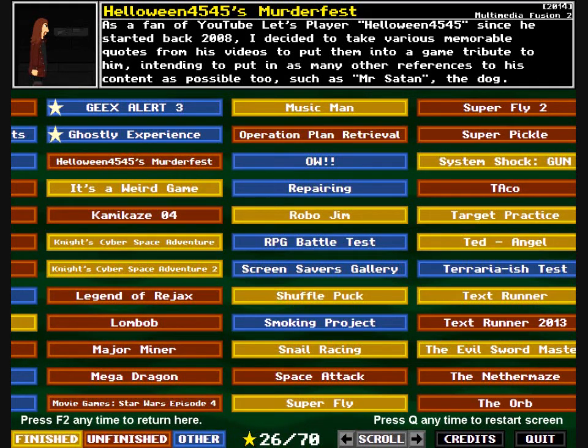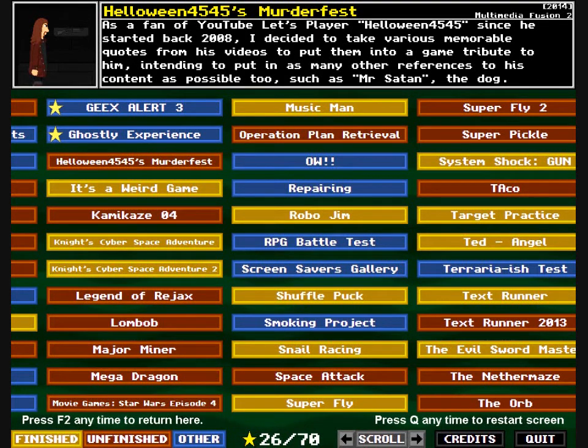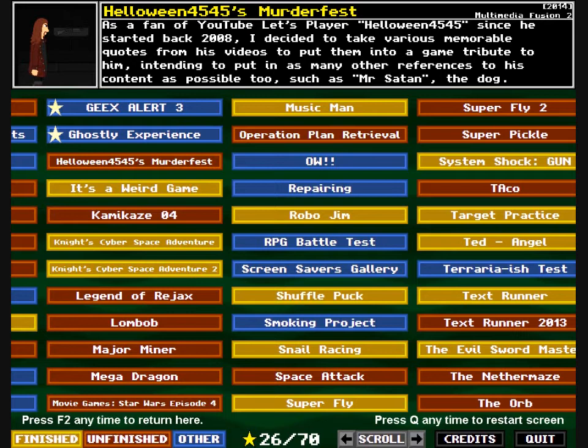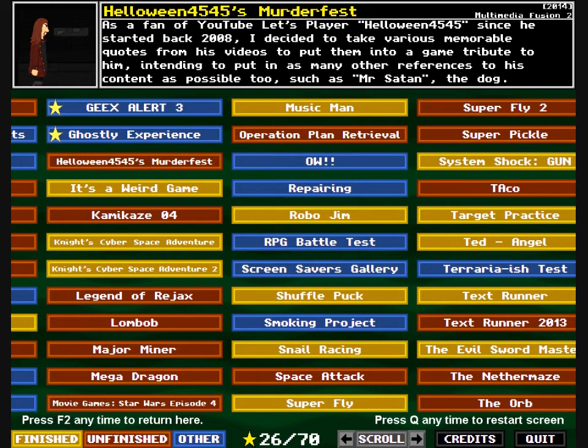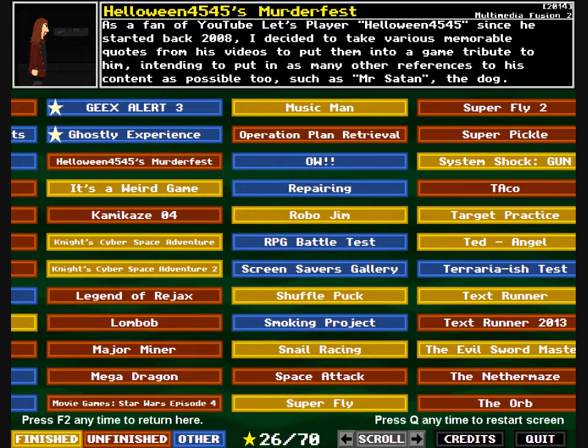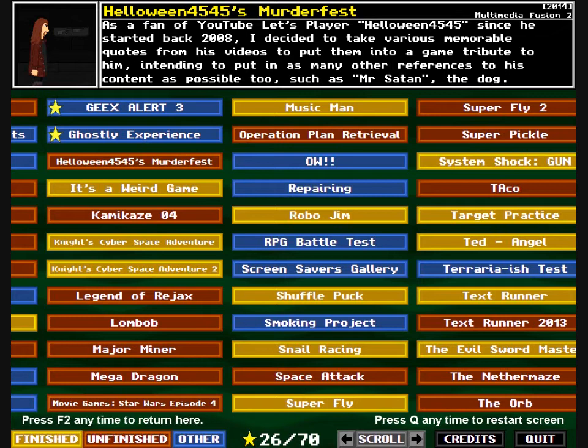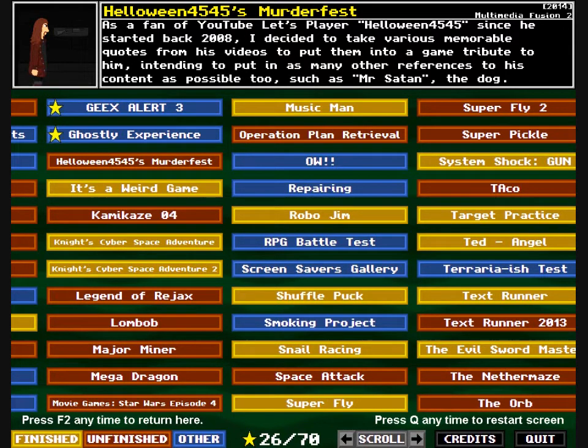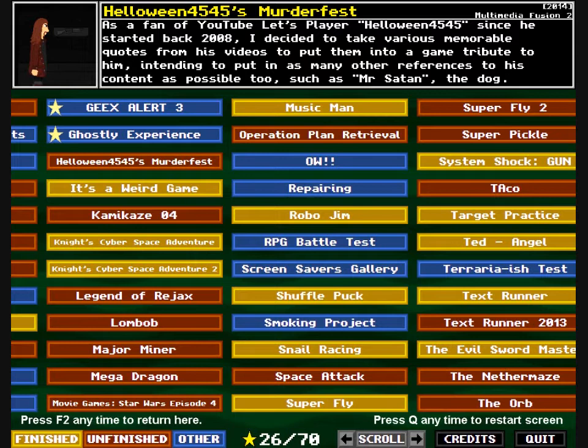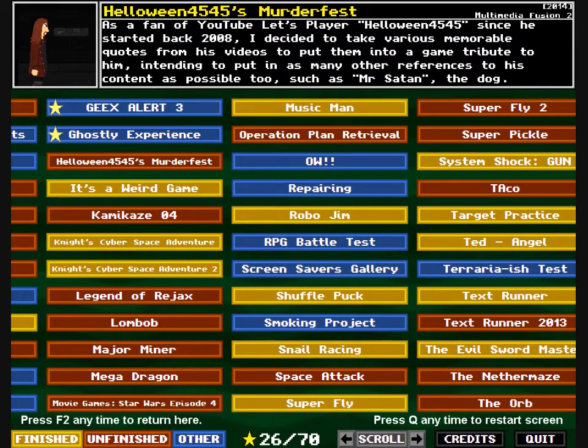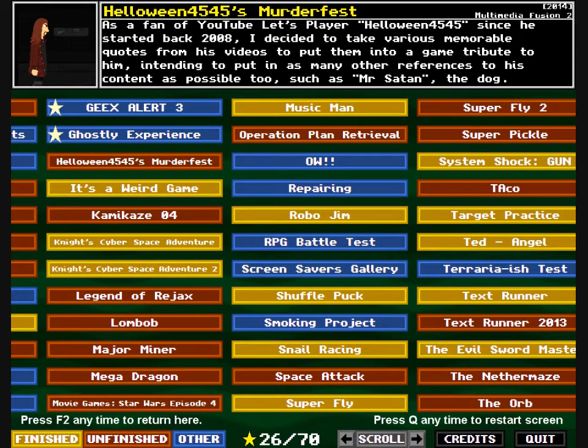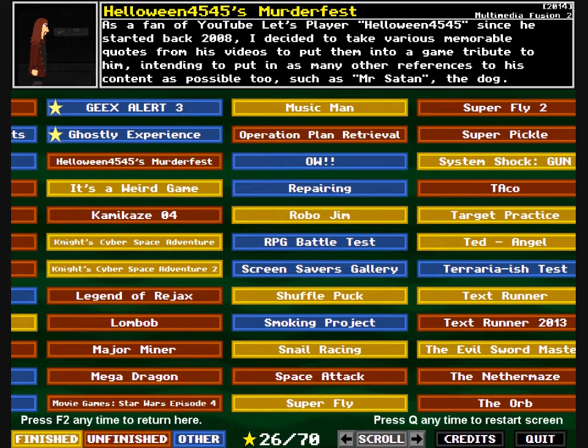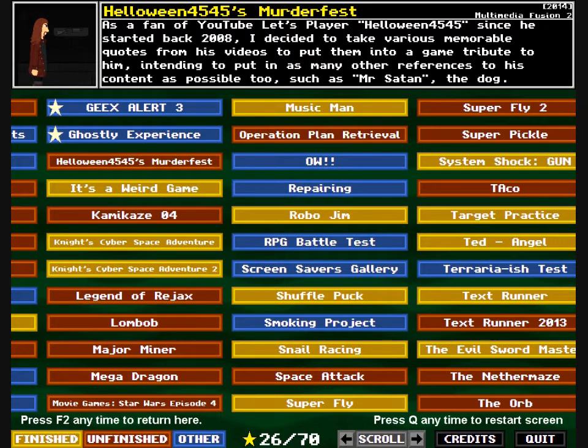Welcome back to the Pops Half-Bait Collection. Halloween 4545's Murderfest. As a fan of YouTube Let's Play Halloween 4545 since he started back in 2008, I decided to take various memorable quotes from his videos to put them into a game tribute to him, intending to put in as many other references to his content as possible too, such as Mr Satan the dog.